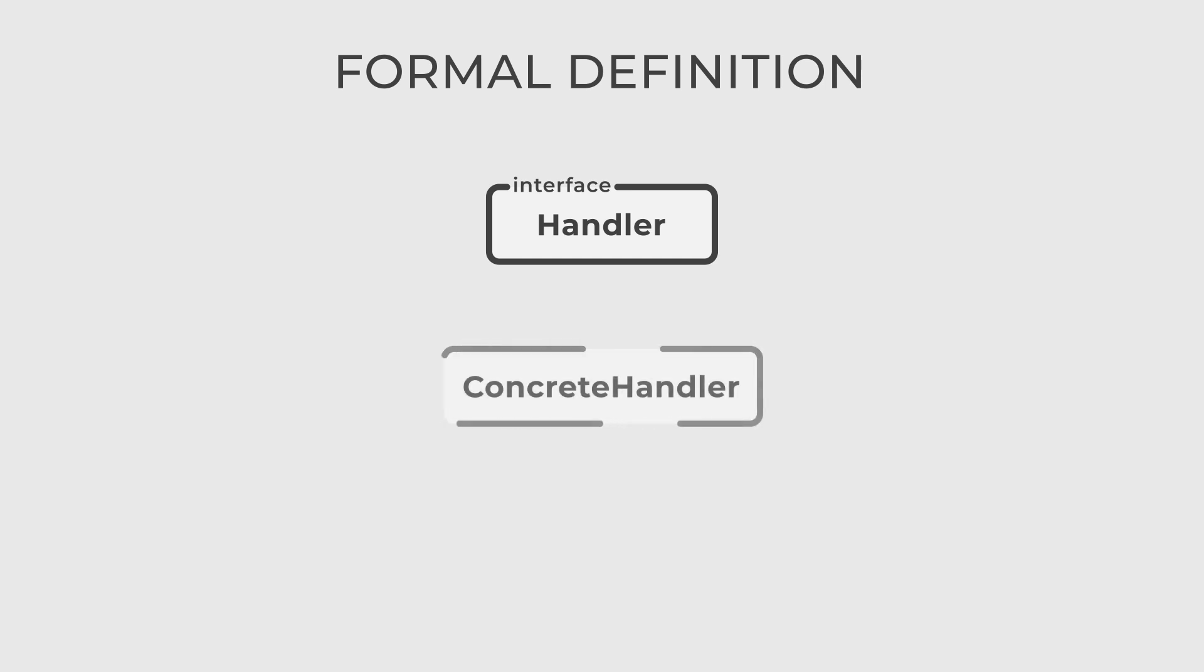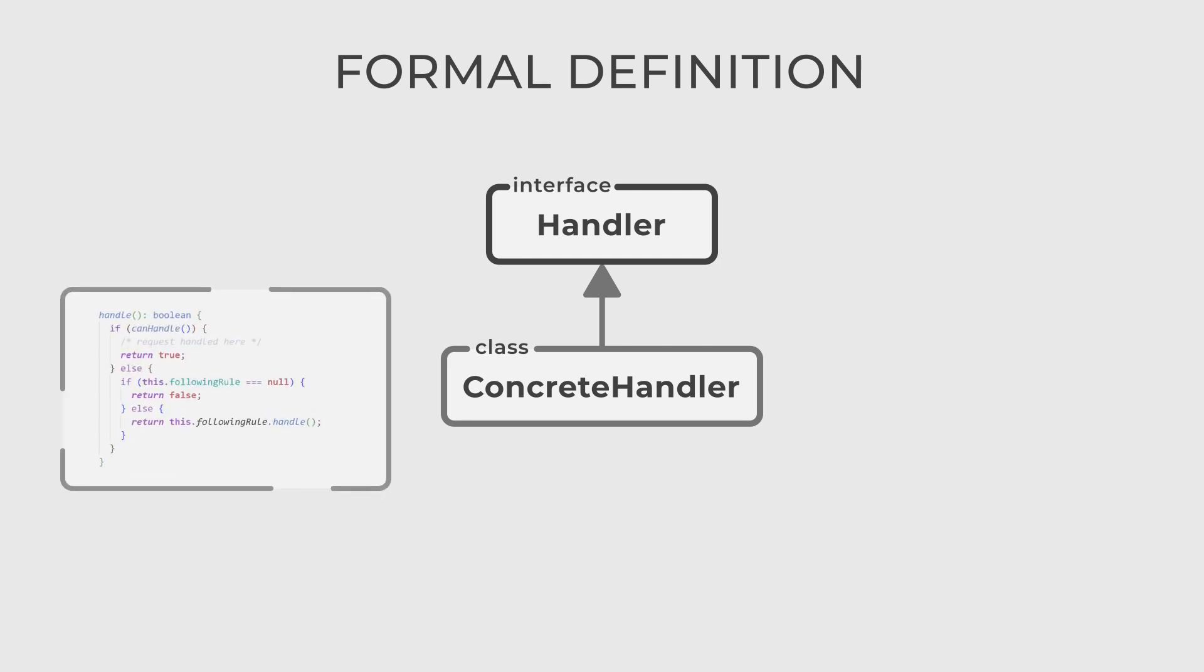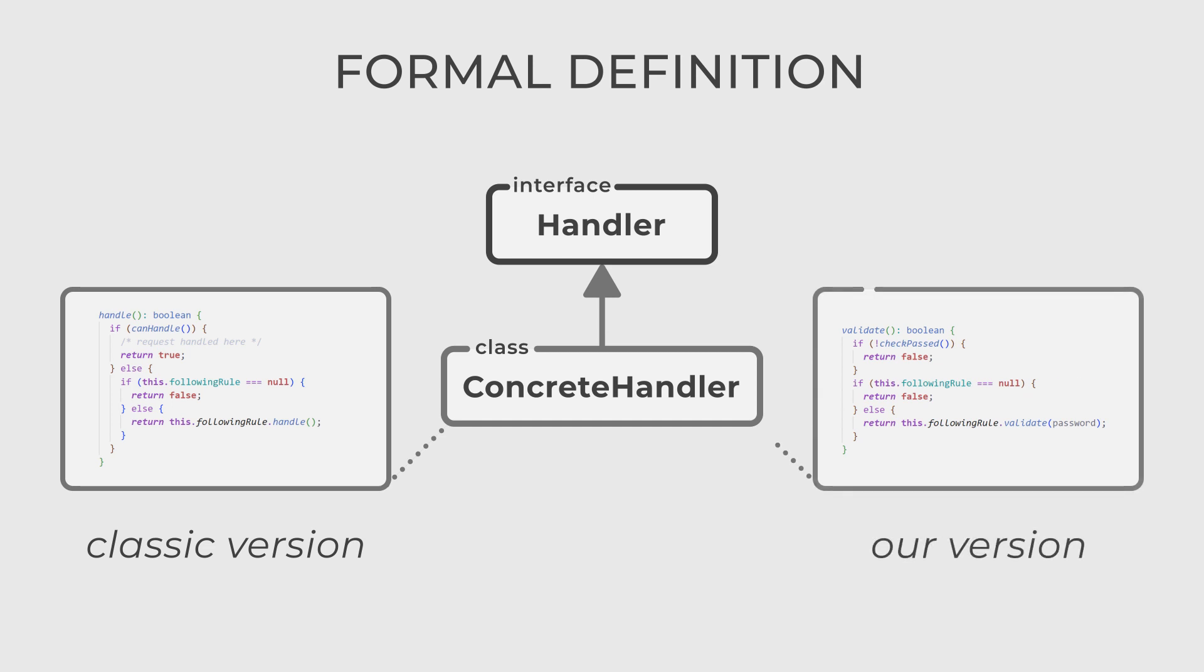Concrete Handler is a subclass of Handler that implements special request processing logic. A classic design pattern can either process the request or pass it on to the next handler in the chain. In our variation, it should do both, process the request and pass it to the next handler.